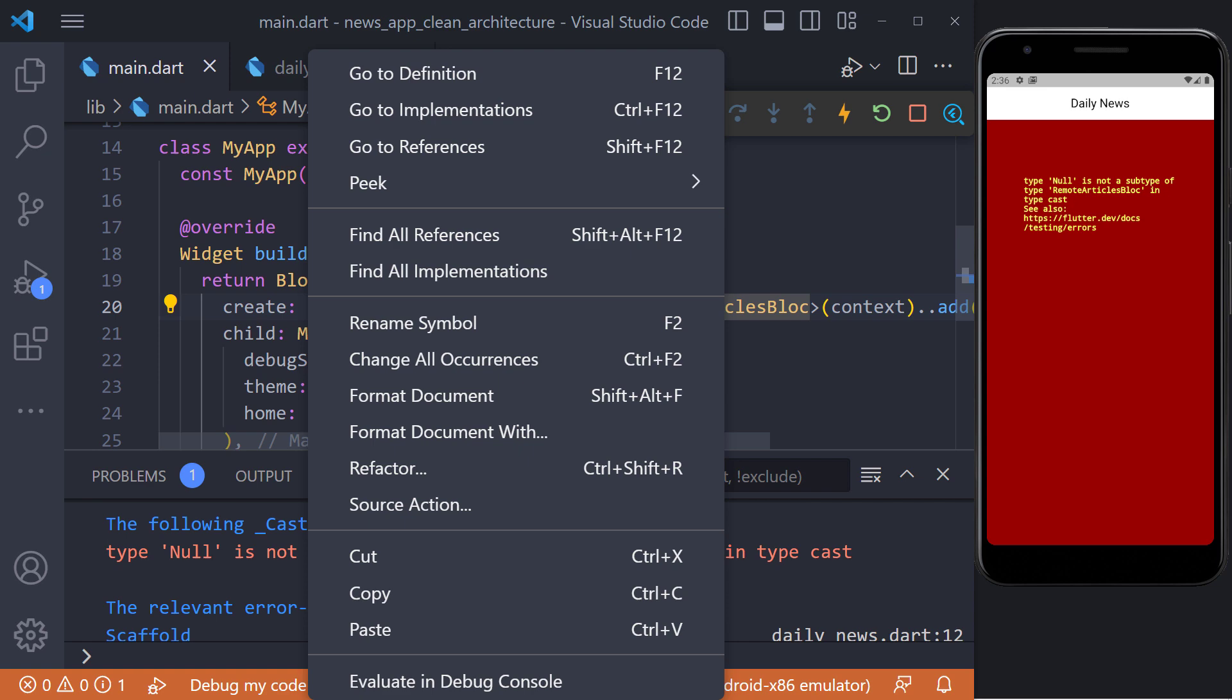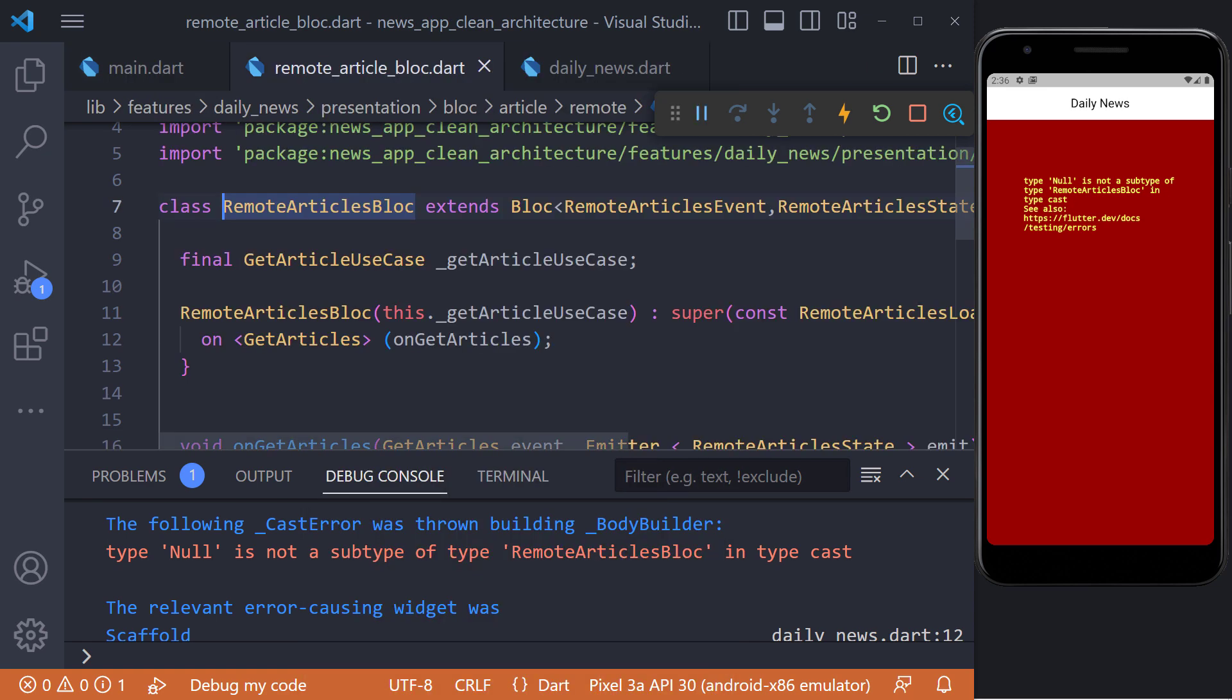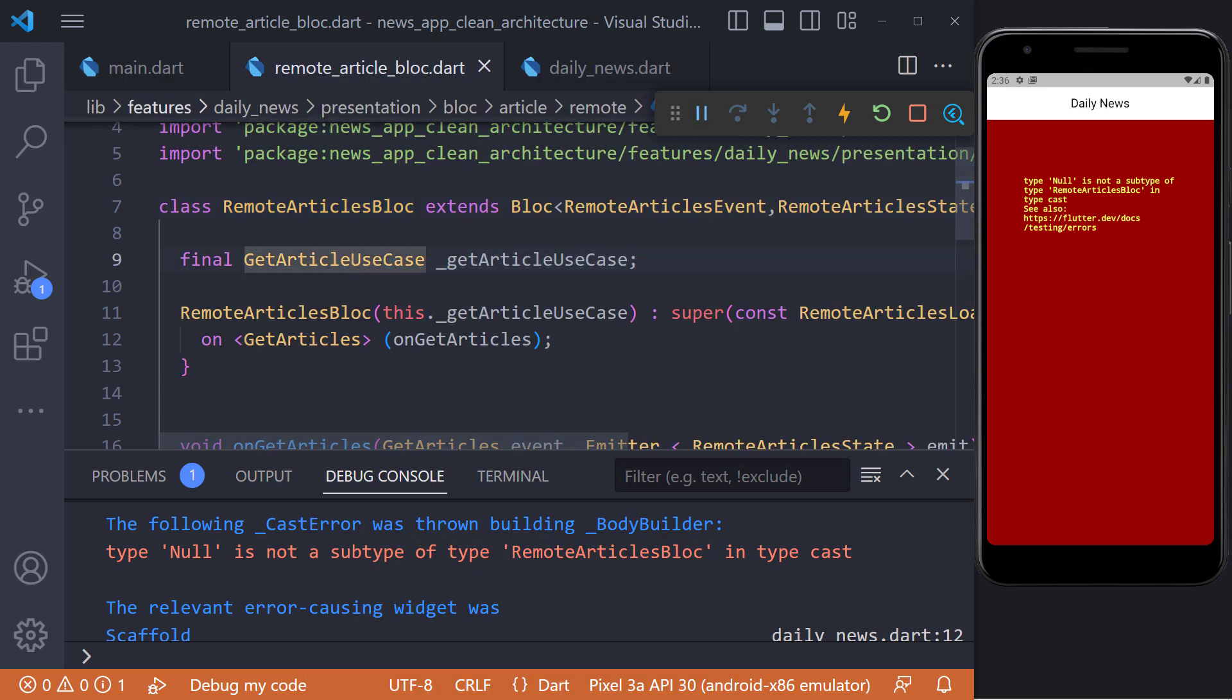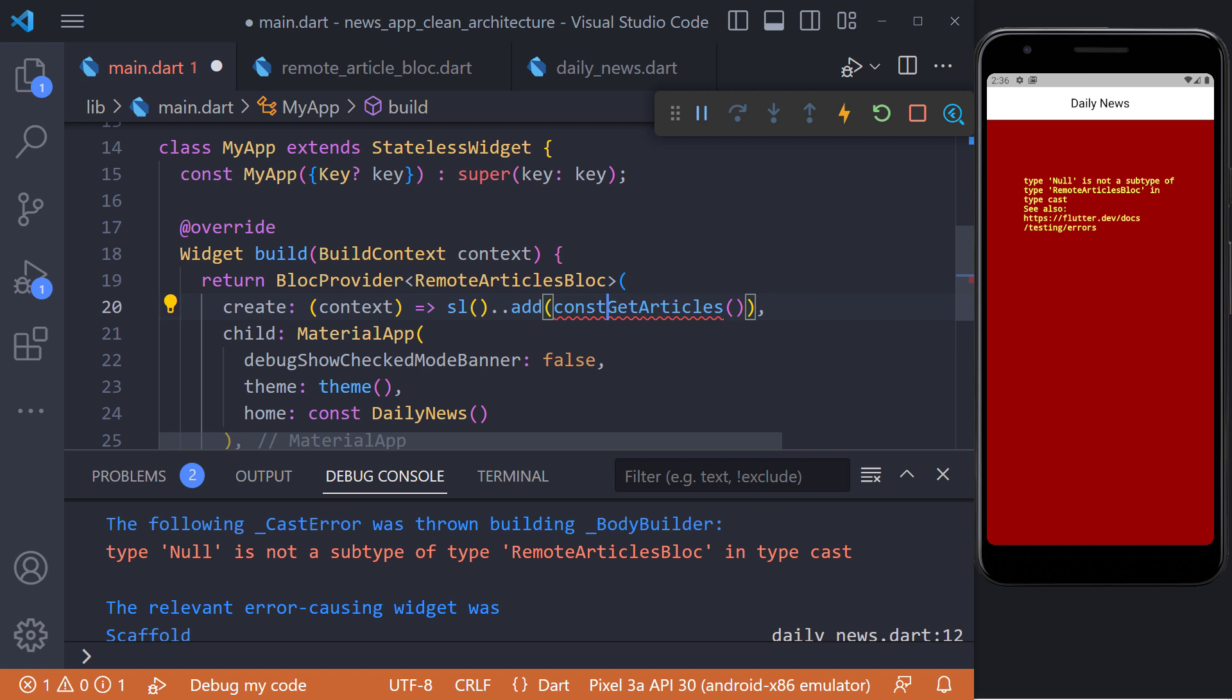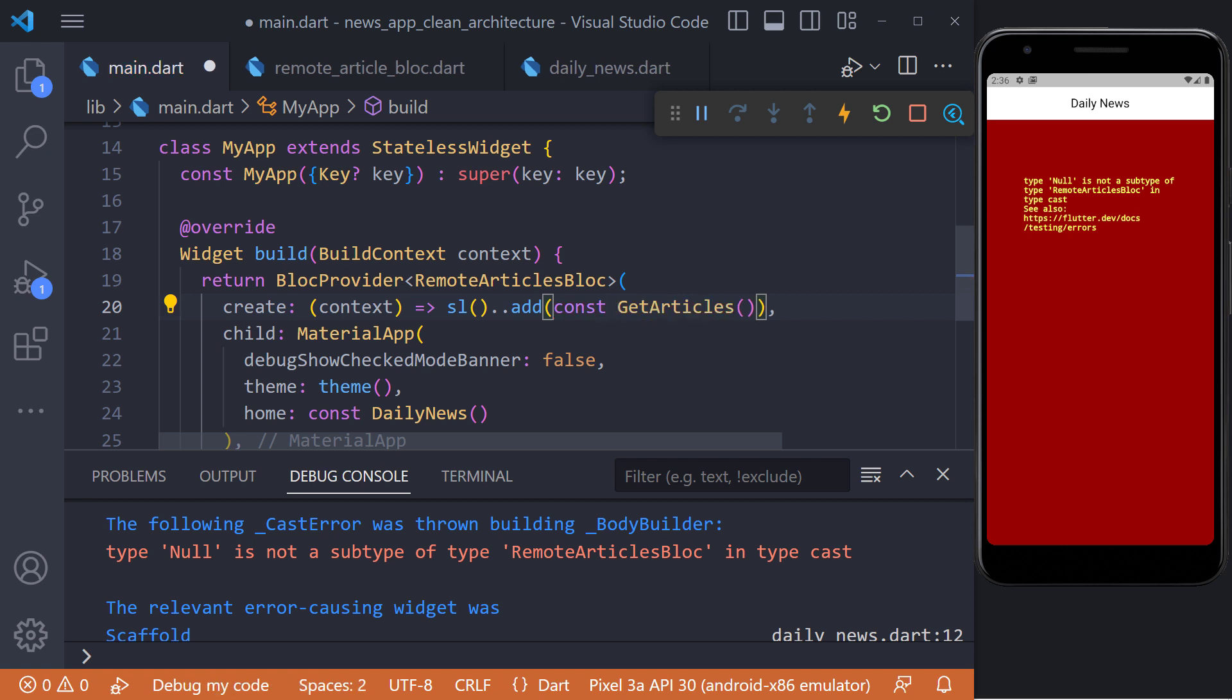The origin of this error goes back to GetArticleUseCase and RemoteArticleBlock because the value of GetArticleUseCase is not determined. To solve such problems, we use service locator. It is enough to use SL instead of BlockProvider in create.